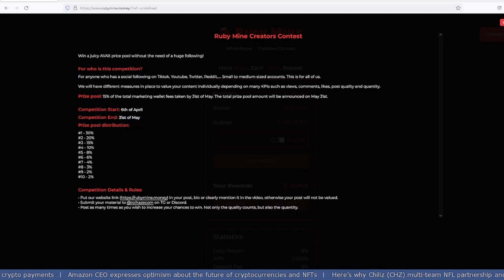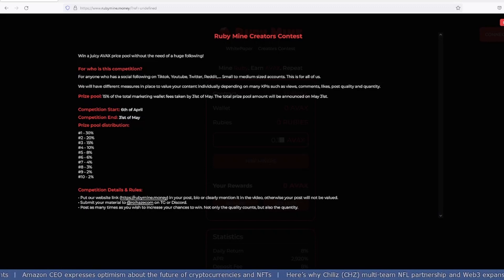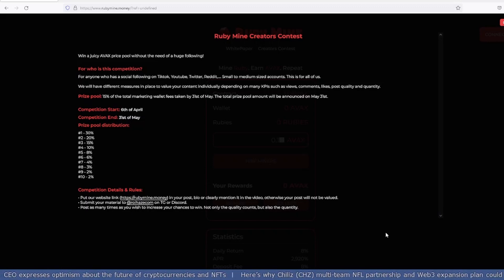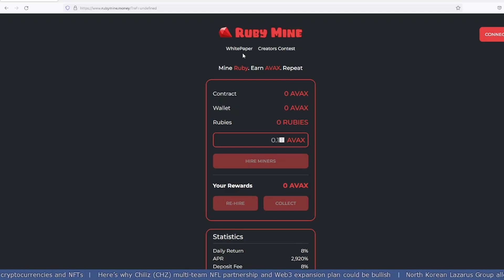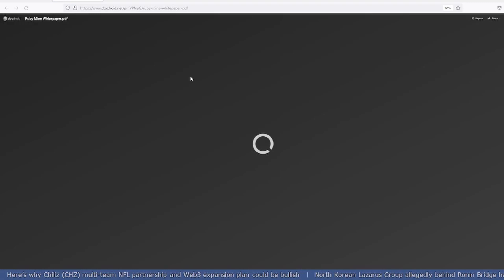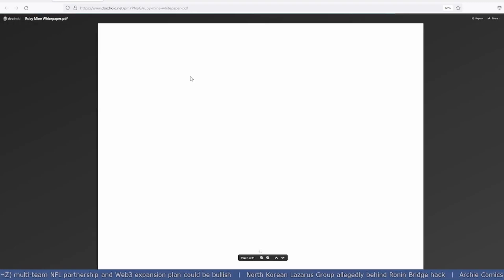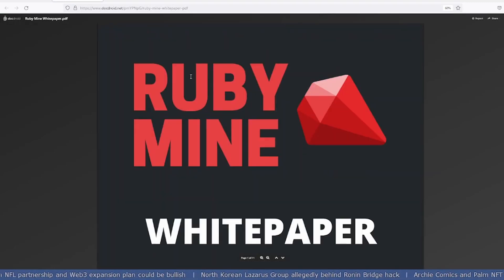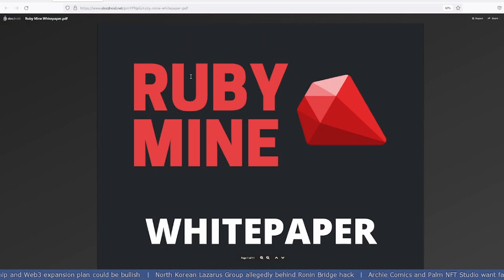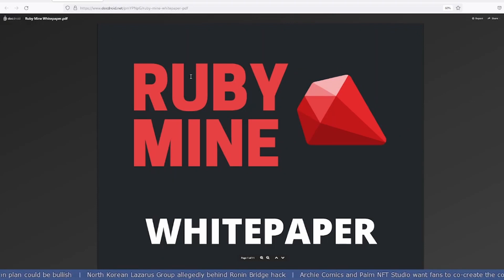Let's look into their whitepaper. Whitepapers are very important for any project because you need to understand what sort of algorithm or roadmap they're following for the future, and that describes how important this project is.